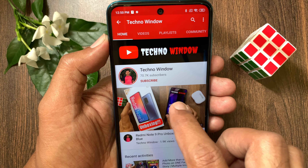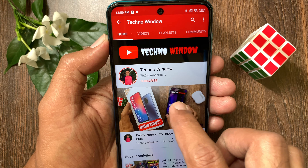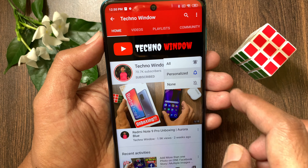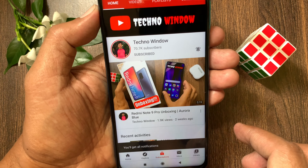Hope this video helped you. Please subscribe to my channel by tapping the Subscribe button. Also tap the bell icon to receive notifications about all new videos. I'll see you next time.